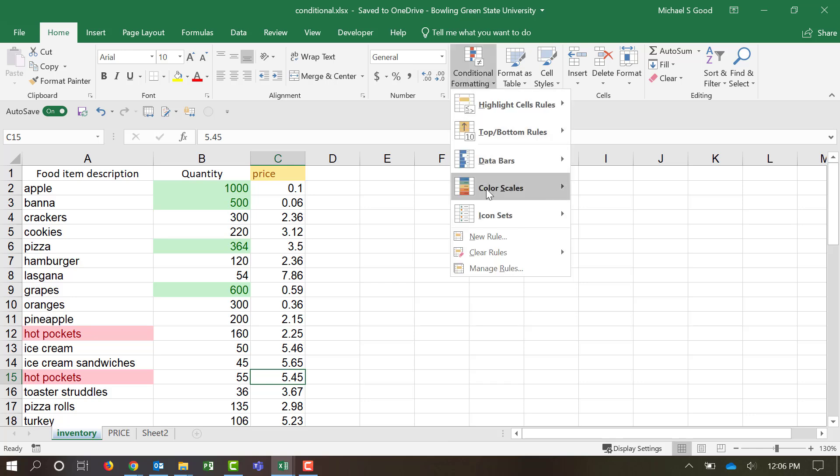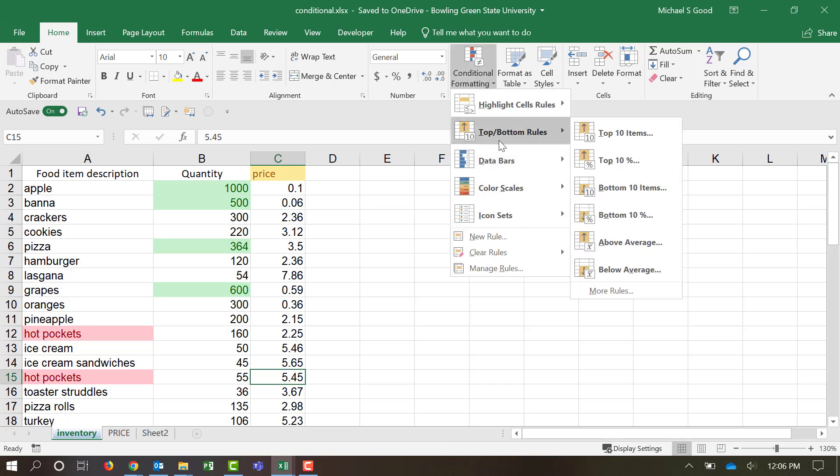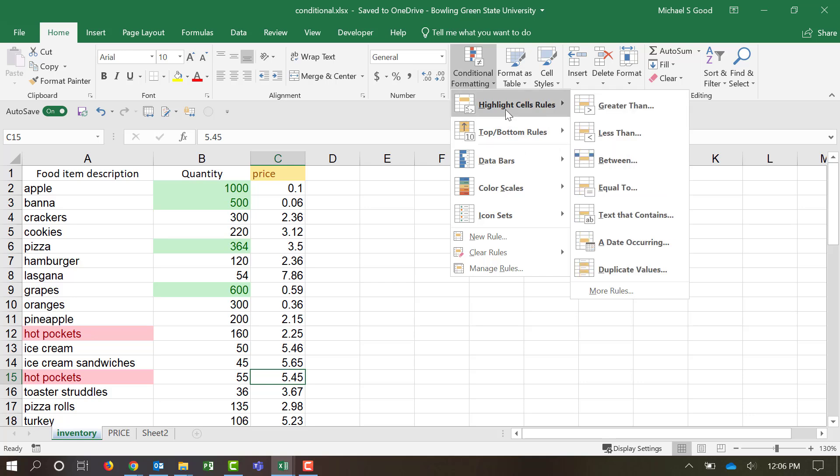So again, conditional formatting, just a set of rules that will format cells based off of different criteria.